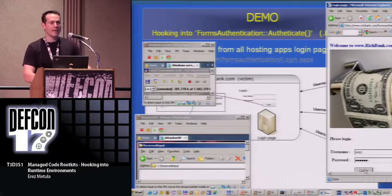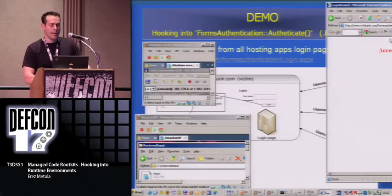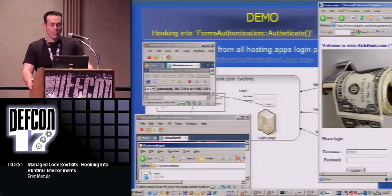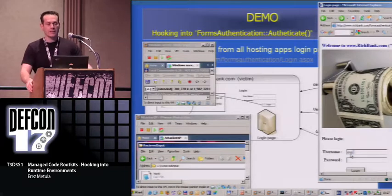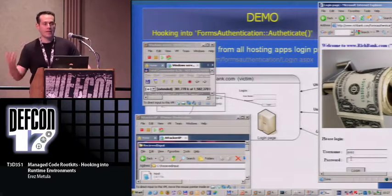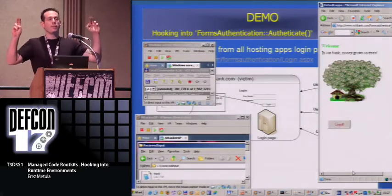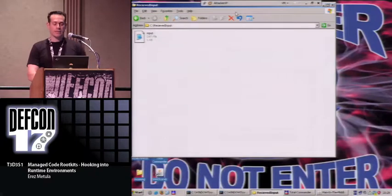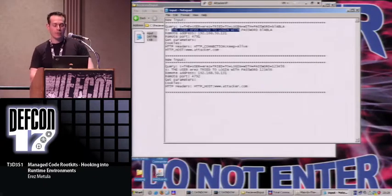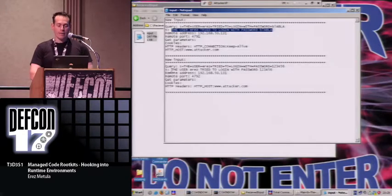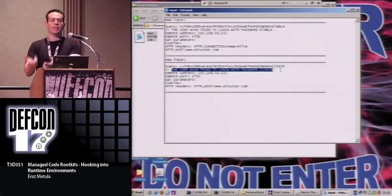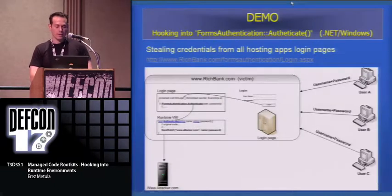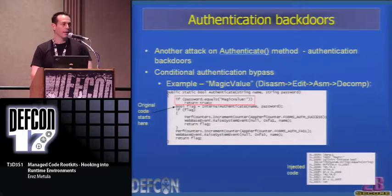Another attack on the same method: inserting a backdoor into the authenticate method. We add code that says if you have a specific magic password, it will let you into any account. The code says: if the password is 'magic,' let you in. If we decompile the modified assembly back to C#, we can see the injected if-statement — and now we can enter into any account.